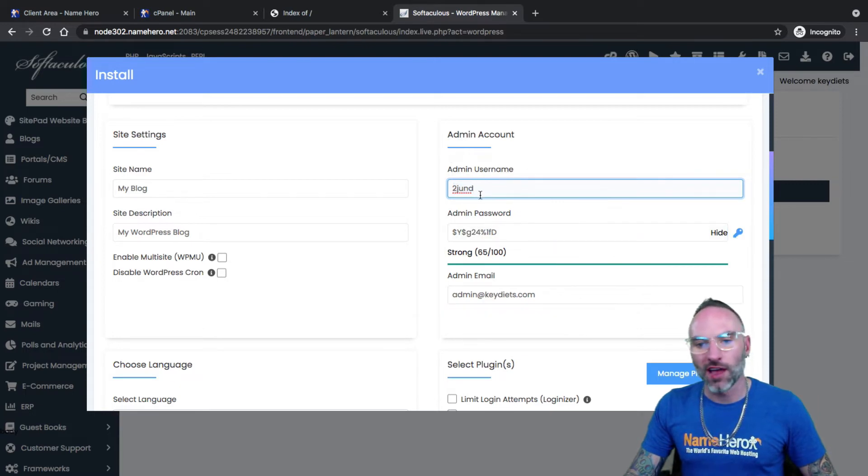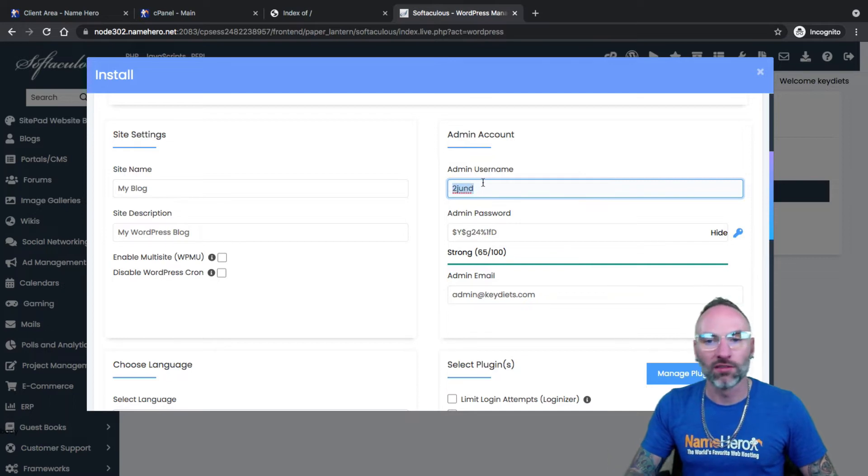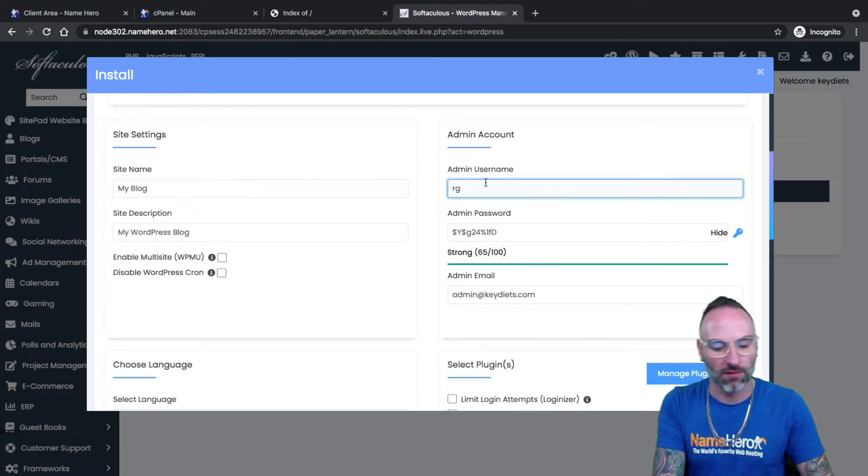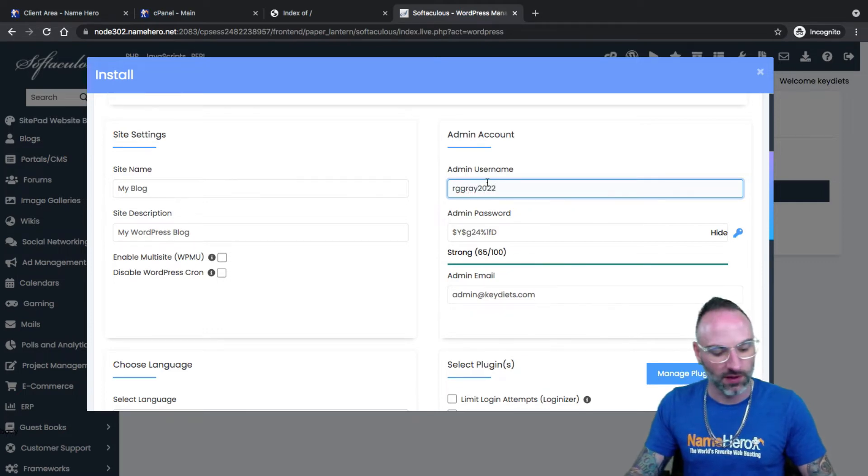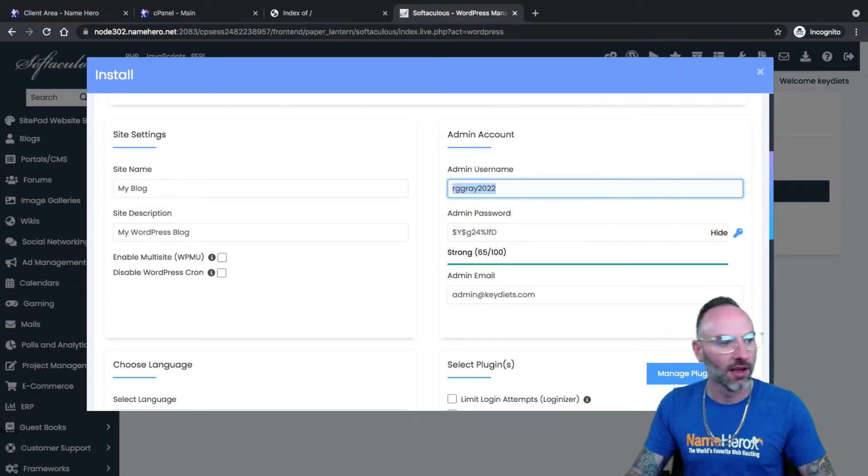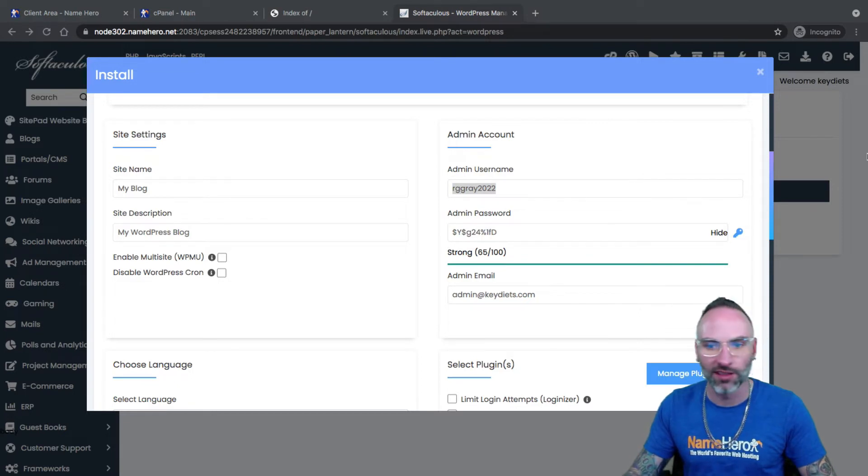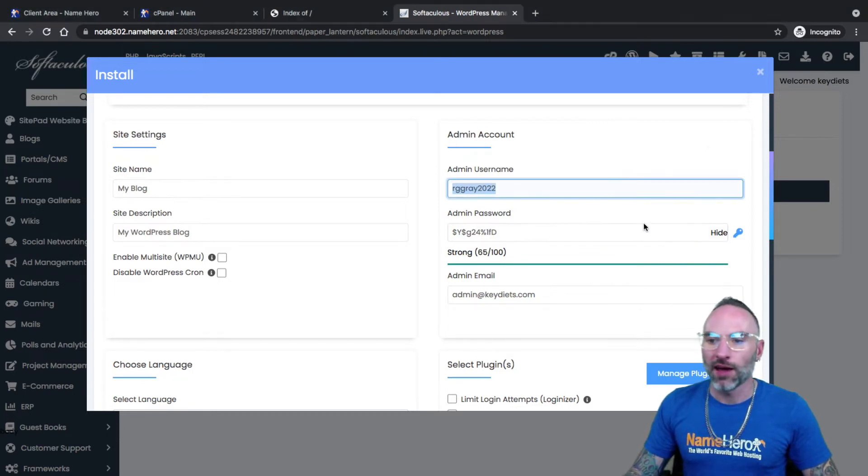For your admin username, you can't use special characters. You would need to use like a combination of letters and numbers. I could do like Ryan or rgray 2022. I could do something like this. And I'll just take this over and store this in my password manager, which is to my left screen, which is why I look over there.